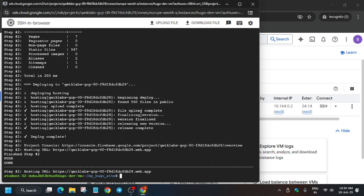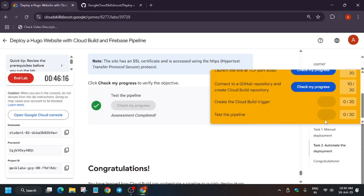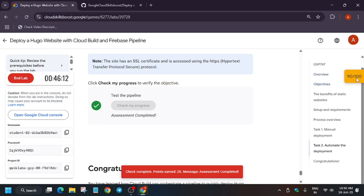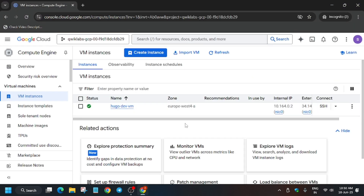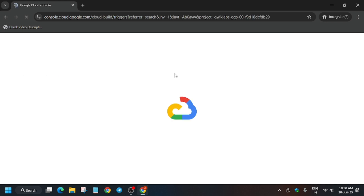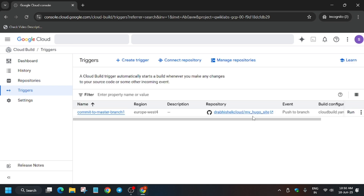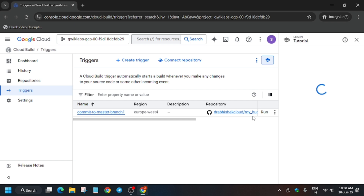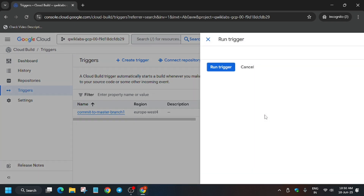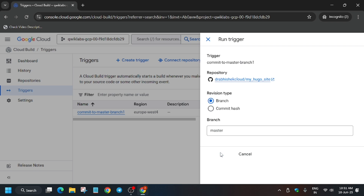Once that step is done, go to the lab instructions and hit Check My Progress to see the score — we got 100 out of 100 with no issues. If you face issues on the last task, Test the Pipeline, here's how to fix it: from the search box, type Triggers or just Build and click on it. Once it loads, click the Run button, make sure the branch is set to Master, then click Run Trigger. After that, hit Check My Progress to get your score. Do like the video and subscribe.